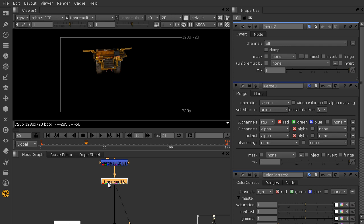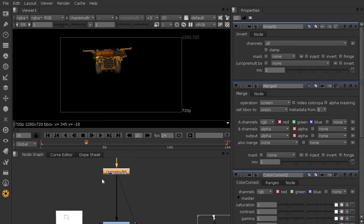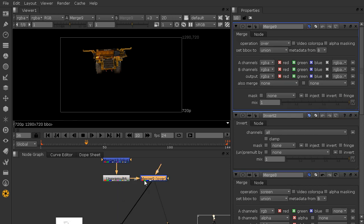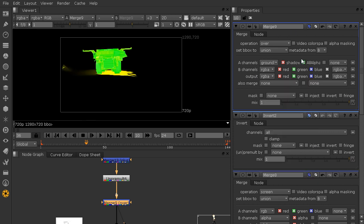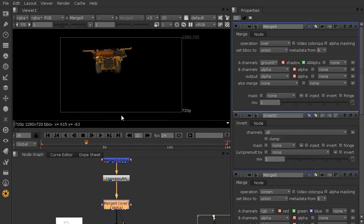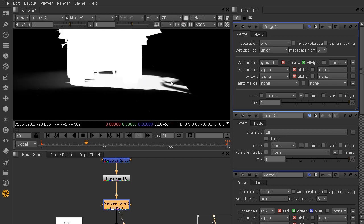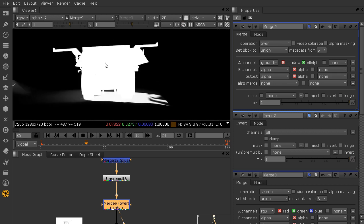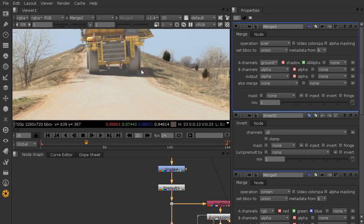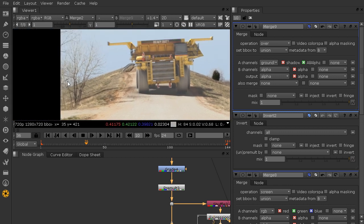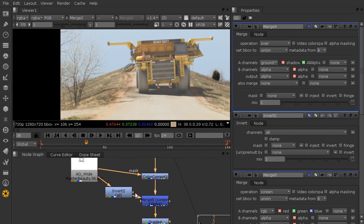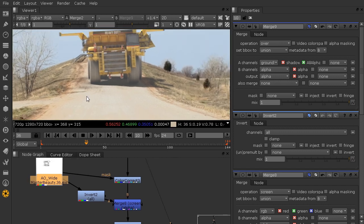Let's merge the ground shadow alpha into our alpha channels after the unpremult. I'll use a normal merge connected in both A and B — grab the ground shadow channel for A, plug the rest into B outputting only an alpha channel. Hitting A we can now see the ground shadow inside our alpha, and looking at our composite we have a visible ground shadow. There's also an artifact where the ground appears to have some folding causing a strange shadow, which we'll need to remove with a roto shape later.